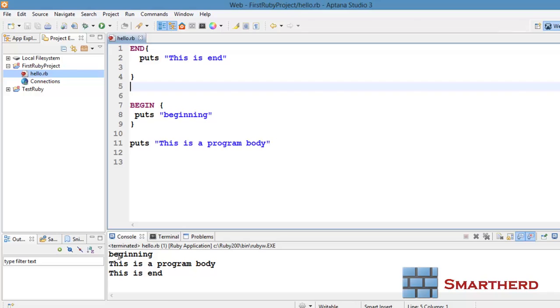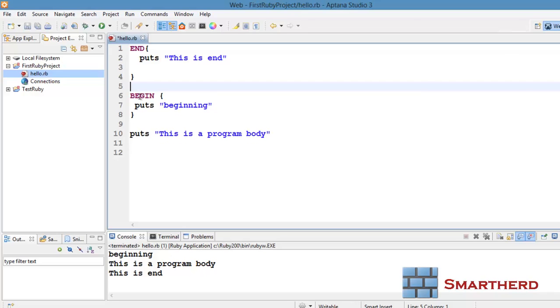But still we are getting the output like this: this is beginning, this is the program body, this is end. This shows first begin is executed always, then after the program body, then at the end, the end block is executed.